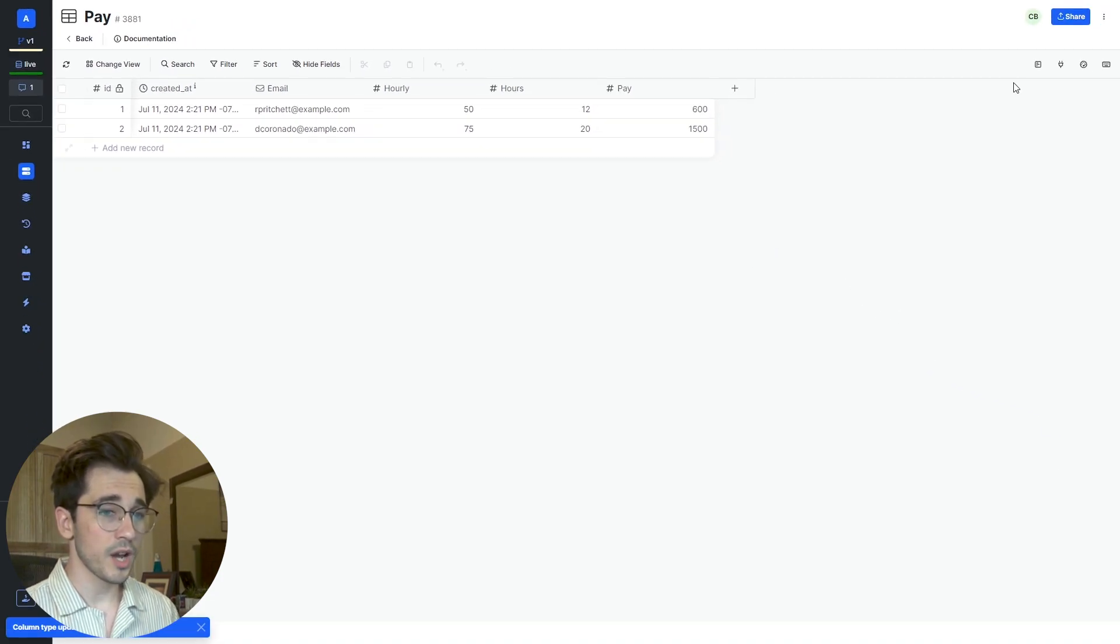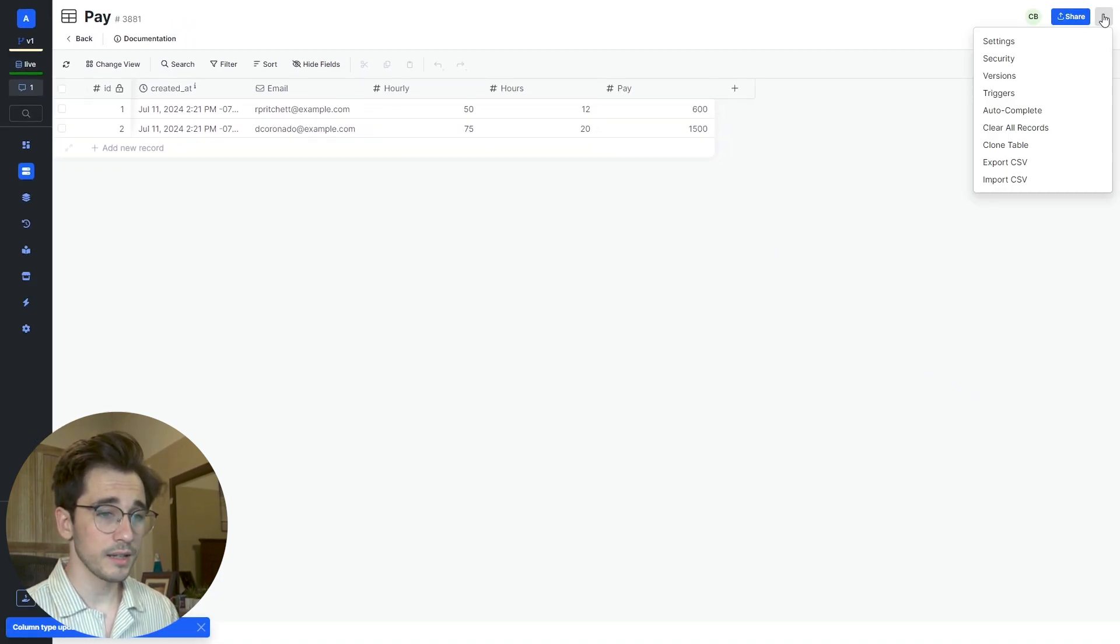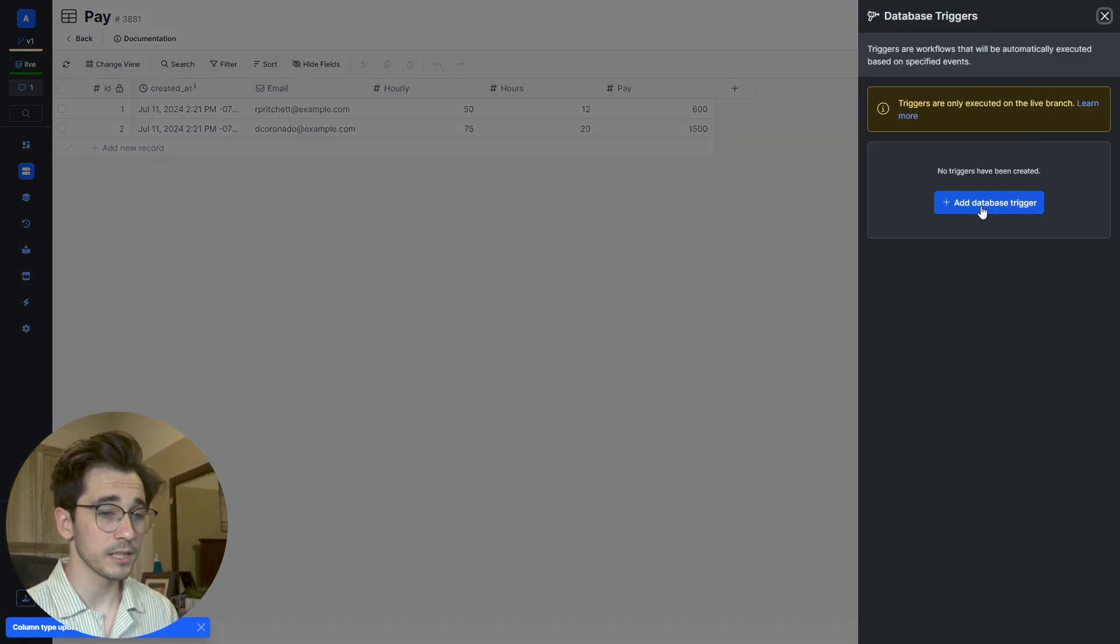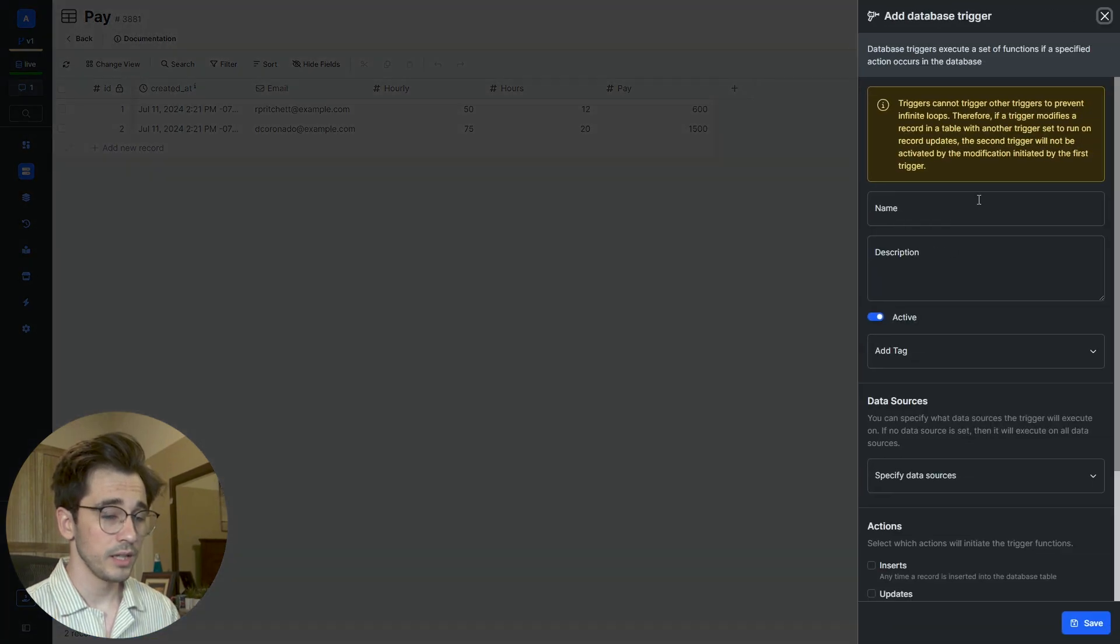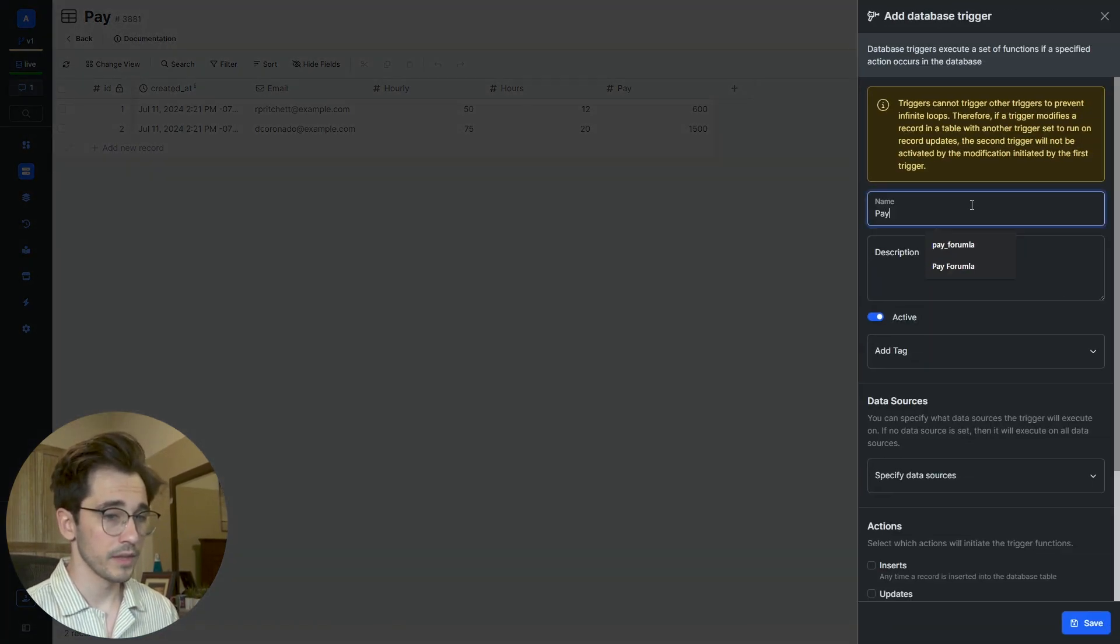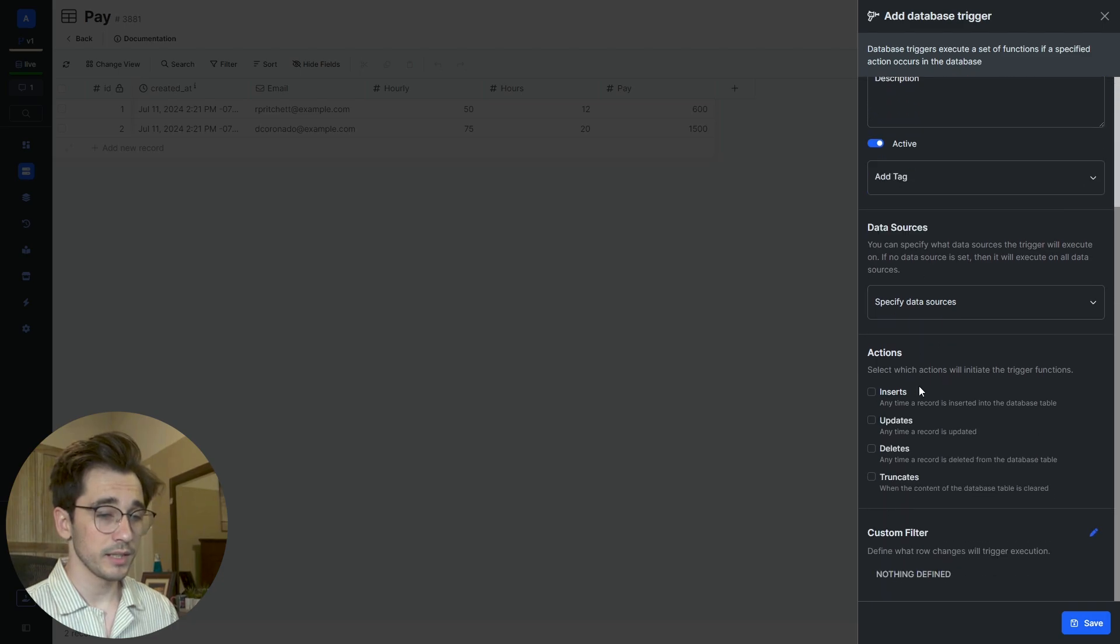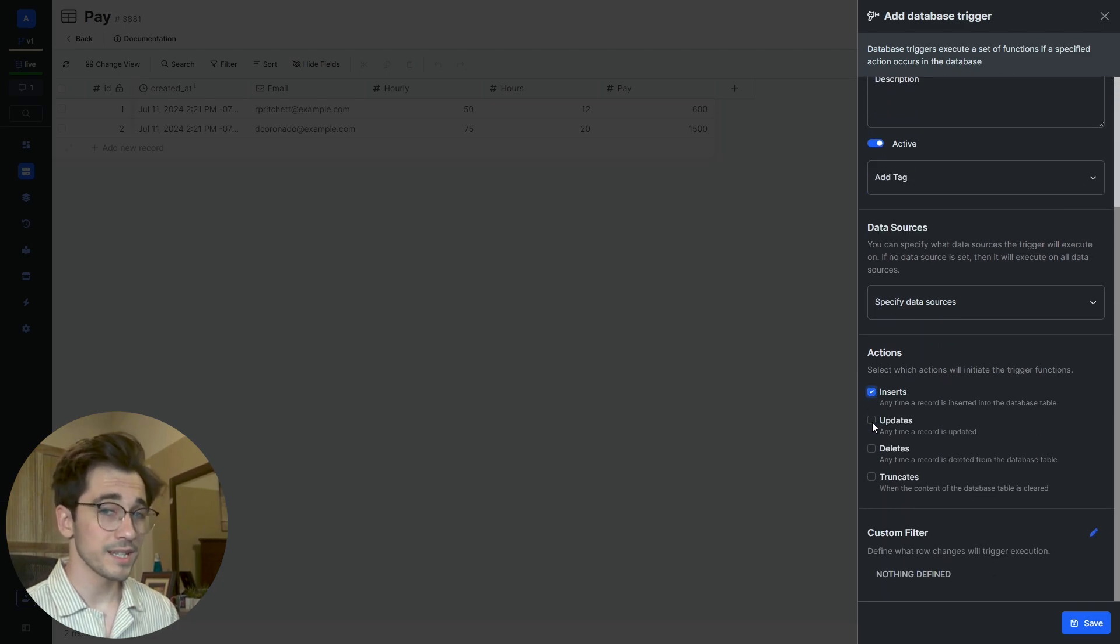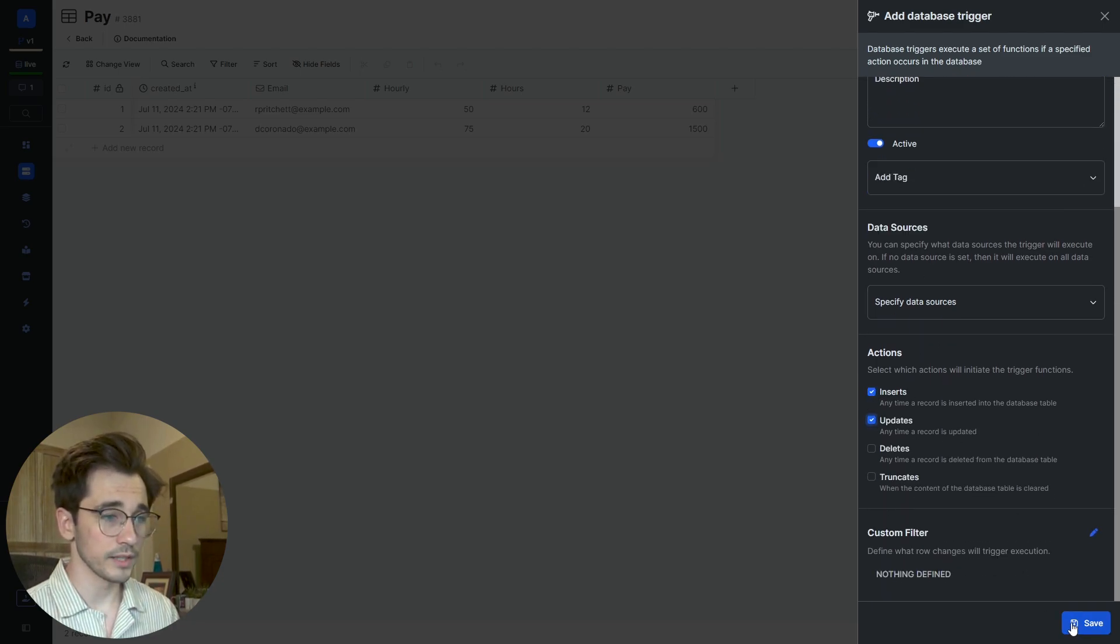Next, we're going to head to our top right where we click these three dots and head to Triggers where we'll add a database trigger. And we'll call this our pay formula. We're going to scroll down a little bit and ensure that this works whenever a record is inserted or updated. And we'll click Save.